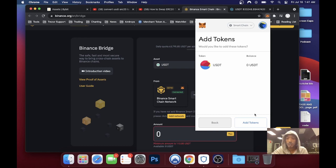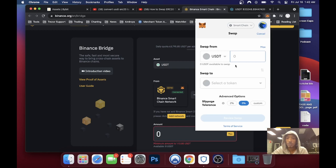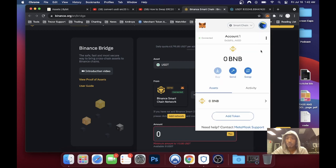Once I copy that address, I go right back to the MetaMask wallet, open it up, and add that token as a custom token. The address automatically inputs USDT for you. Hit next, confirm, and the token is added.